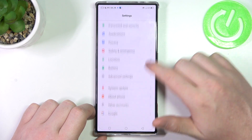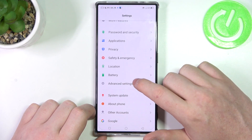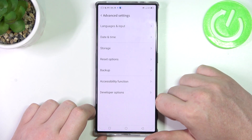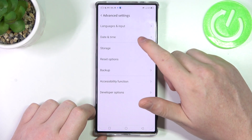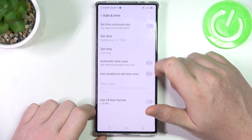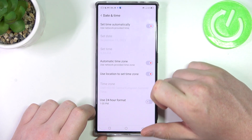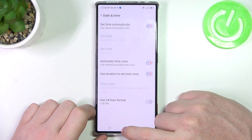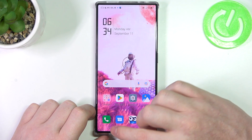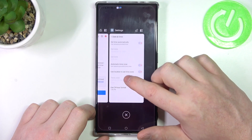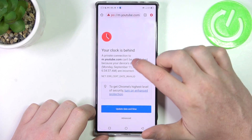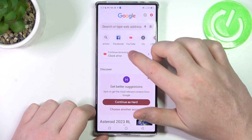To fix this, we'll need to open Settings, scroll all the way down, and find Advanced Settings. Here, enter Date and Time and enable Set Time Automatically. Now we can go back to the browser and try to refresh a page.